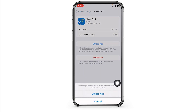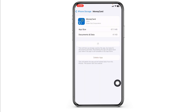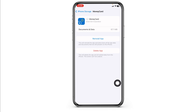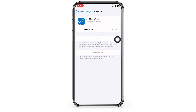Click on Offload App. Offloading the app clears the cache for the app. Then click on Reinstall App. Once the reinstallation process is complete, you can check whether your problem has been solved or not.